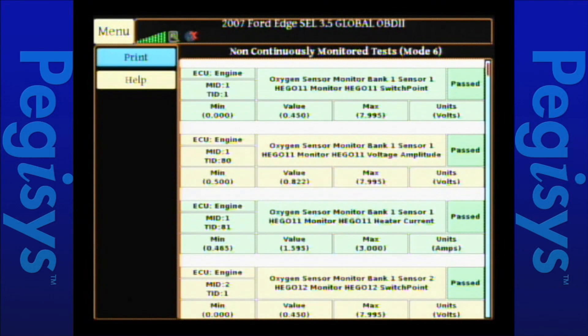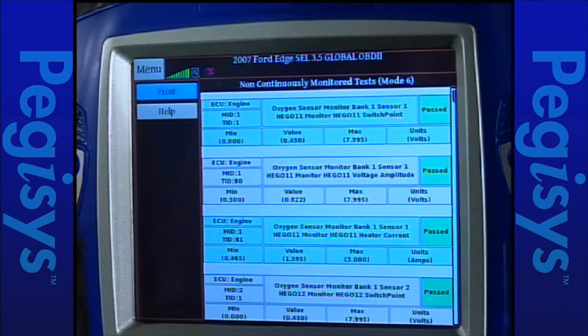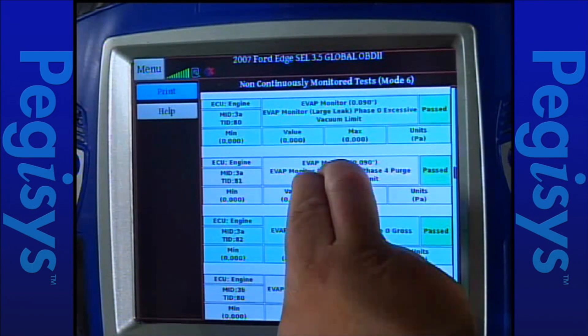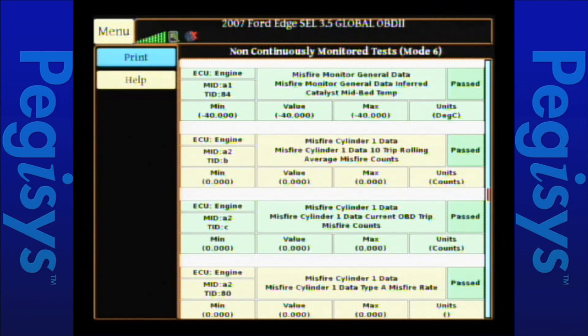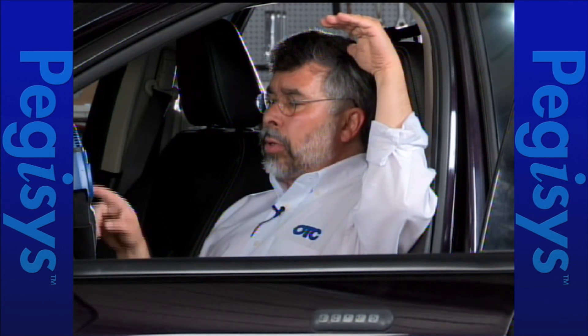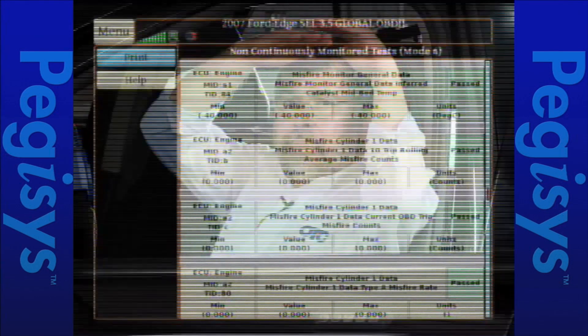Remember what mode 6 is: mode 6 are the test results of the self-test the vehicle goes through during its drive cycle, or the readiness status. I'm going to scroll up until I find misfire. As you scroll up you'll notice the pages are going down, and there's my misfire information. Let's look at cylinder misfire for cylinder 1 — it's past. If anything failed, it would be in red and the failed items would be at the top. This is my maximum number. If I've got a cylinder that's misfiring, it may never have gone past the maximum number to turn on the check engine light and set a fault code. I would look at my maximum number and my measured value — if my measured value were close to the maximum, I've got a possible misfire in that cylinder.